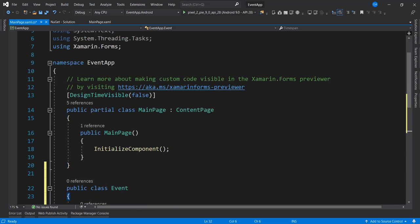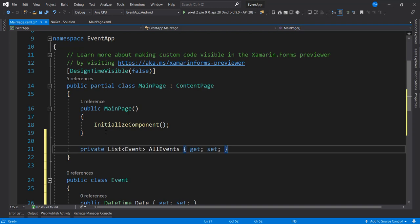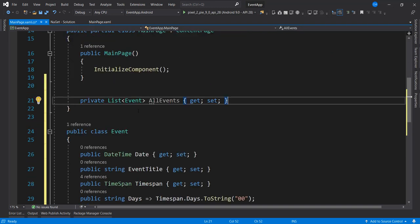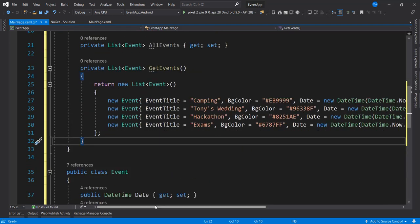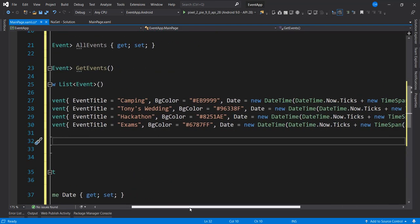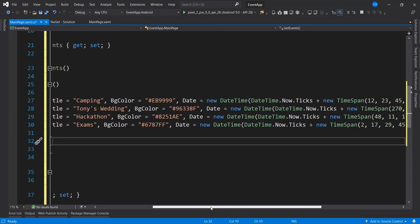The next thing I'm going to do is set up a property that's going to hold all the events — a list of Events. Then I want a method that will generate dummy data for us. I have four list items: 'Campaign', 'Tony's Wedding', 'Cartoon', 'Exams' — with different background colors and dates.